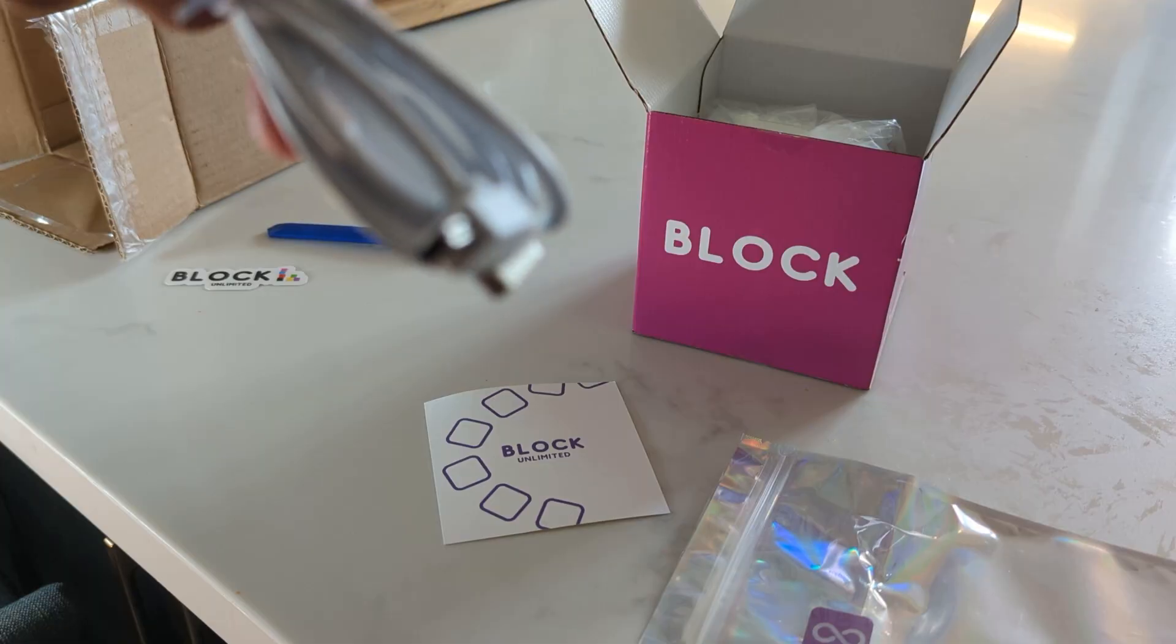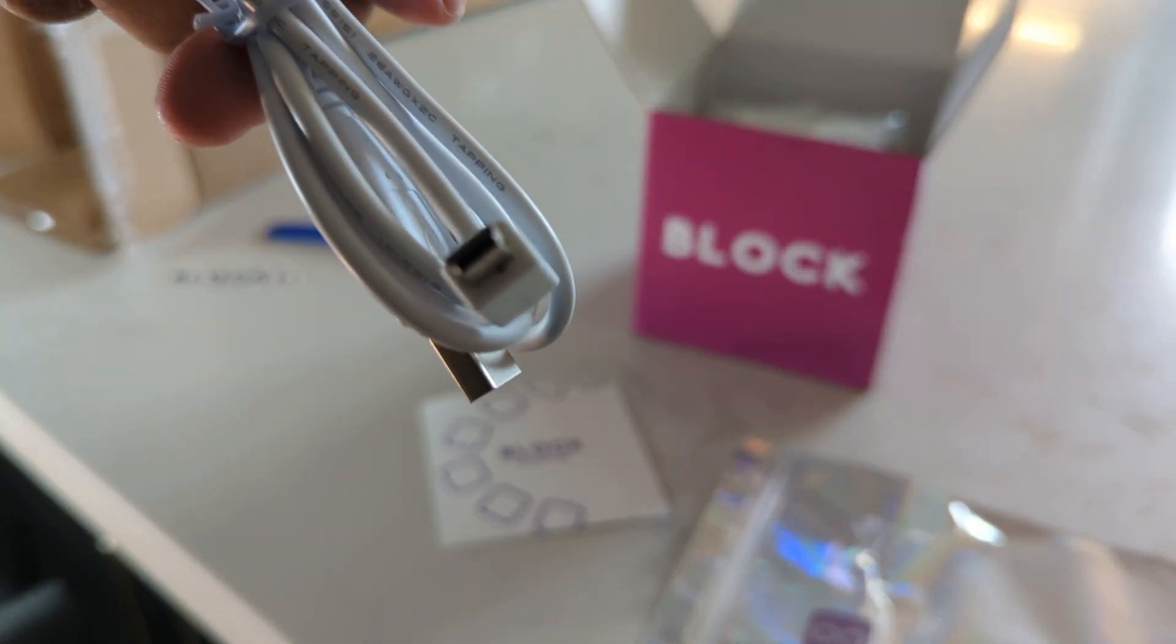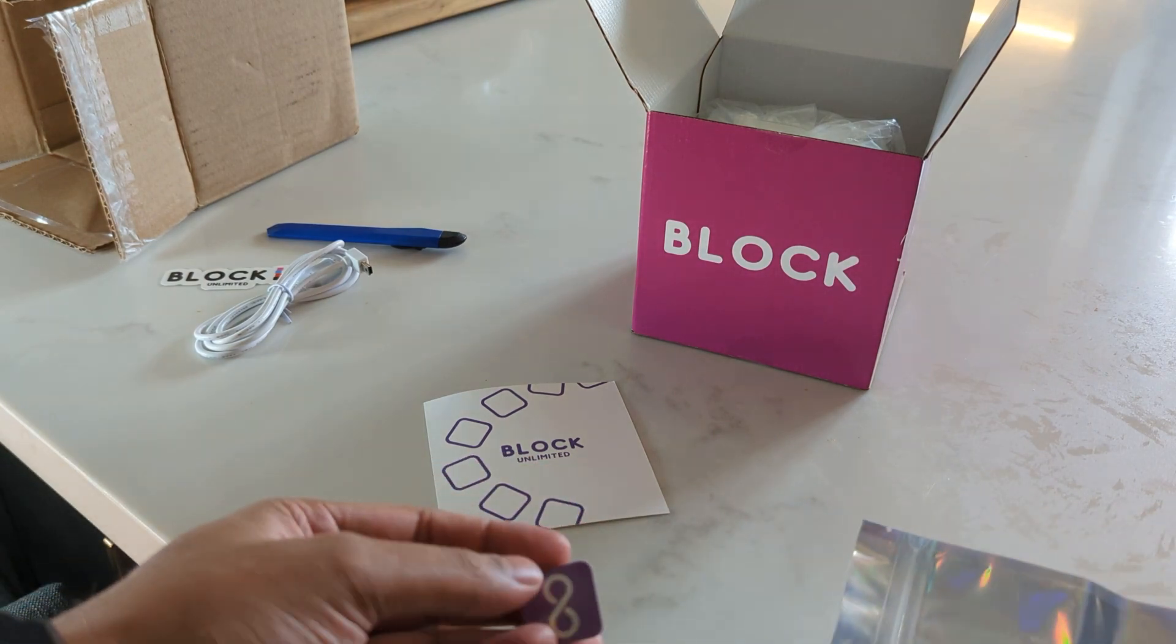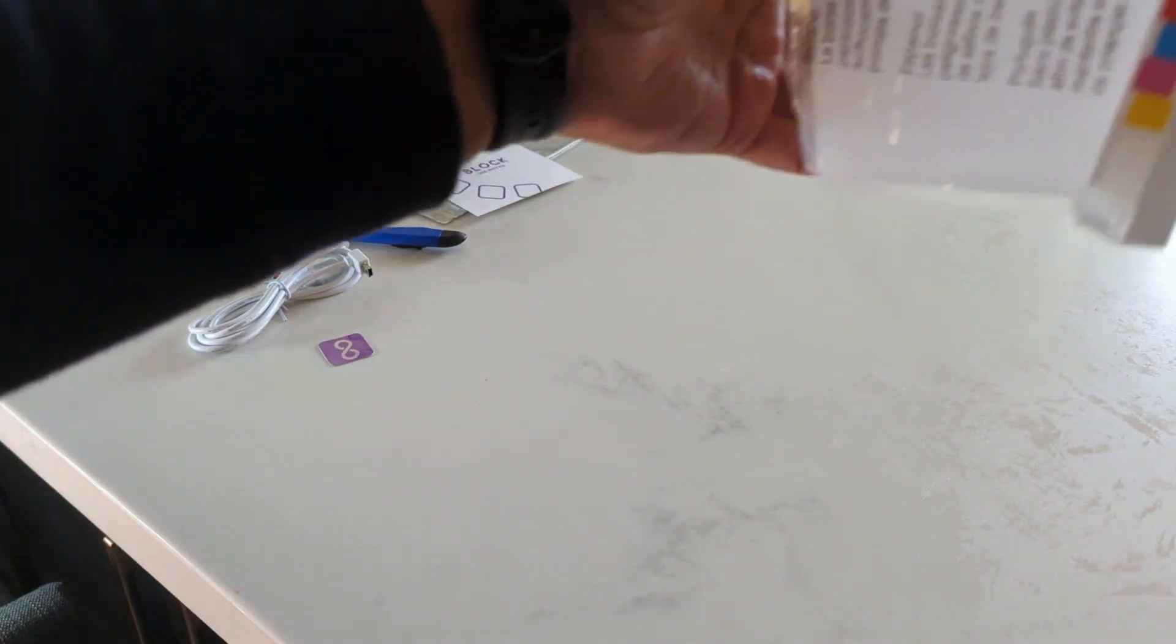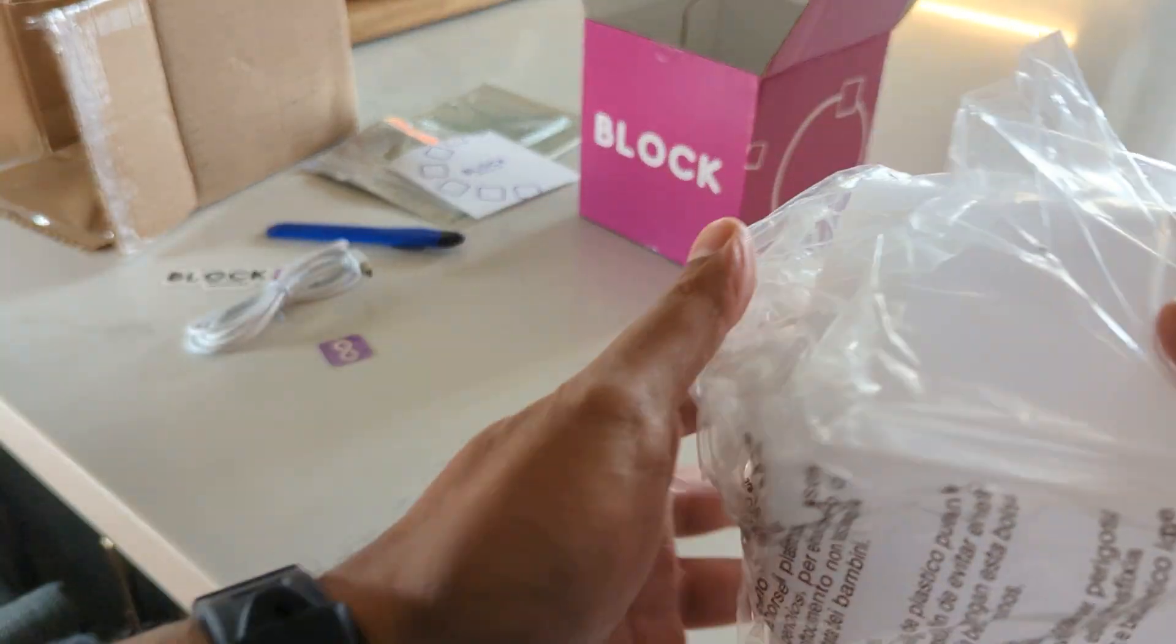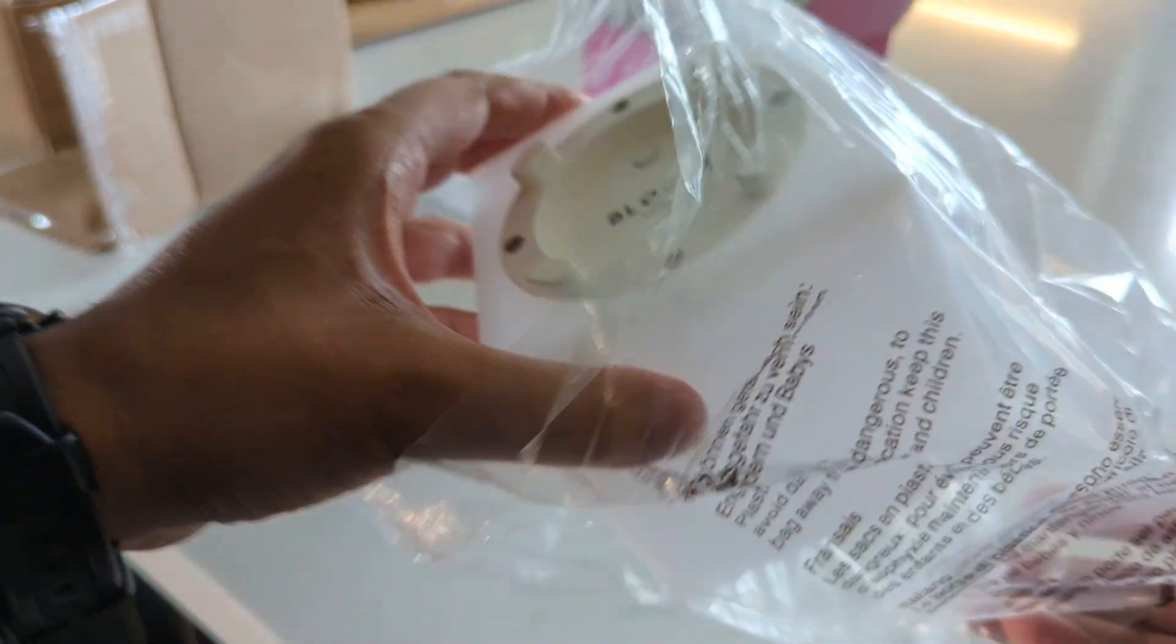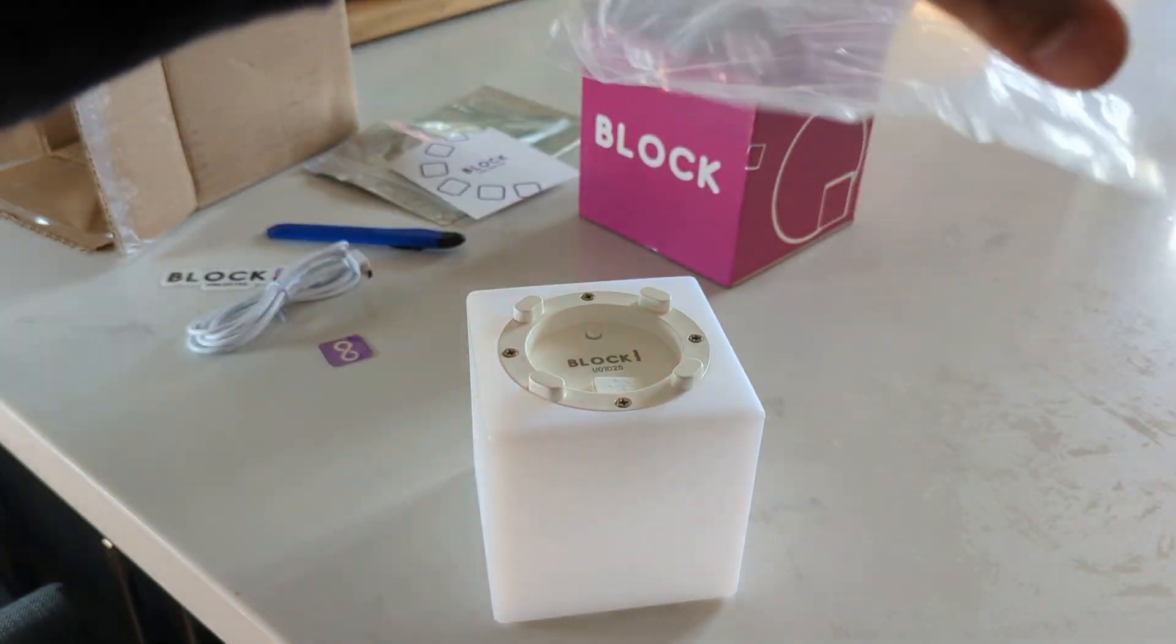We have a USB type A to B cable here. We have another sticker here, and inside the box is the actual block. It's wrapped up in plastic. I'll just open it up and here is the block itself.